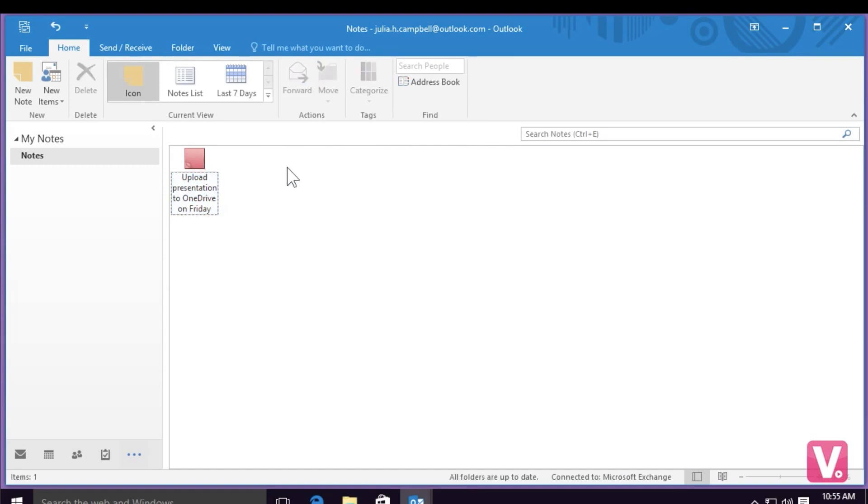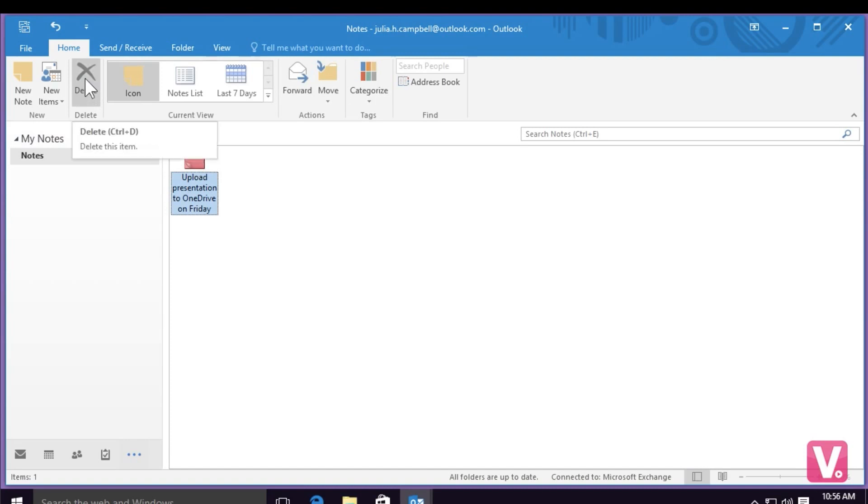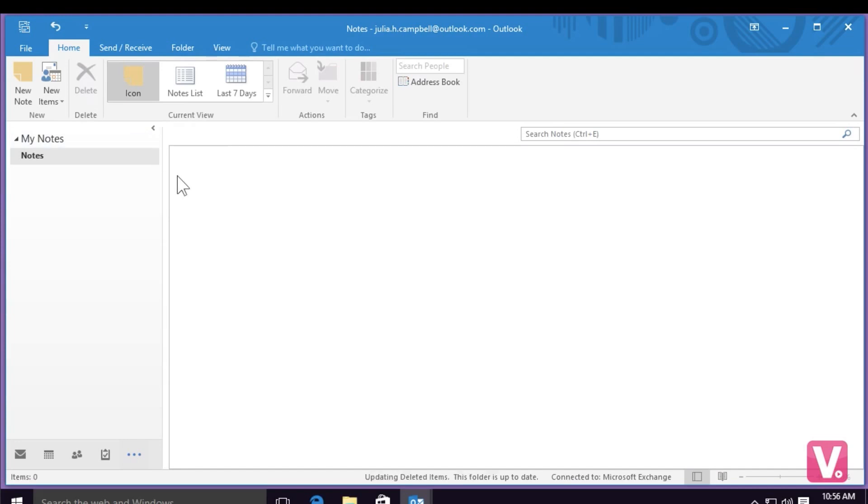If I would like to delete my note, I can simply select the note with my mouse, and then I can go up to the top left hand side and select the delete option with an X. Now you can see my note no longer appears in my notes category.